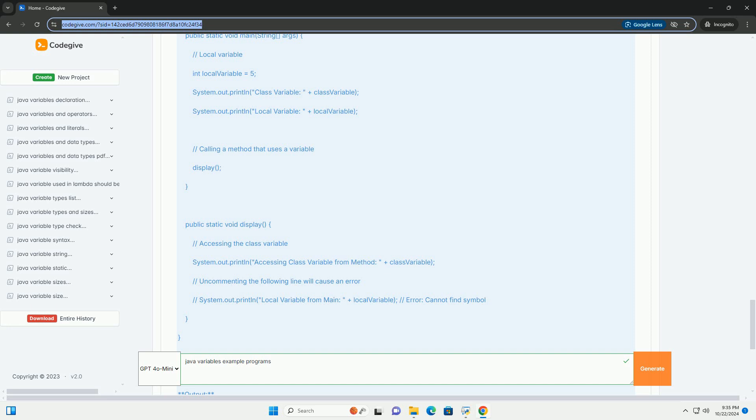Declaring and Initializing Variables: In Java, you need to declare a variable before you can use it. The syntax for declaring a variable is - You can also initialize a variable at the time of declaration.